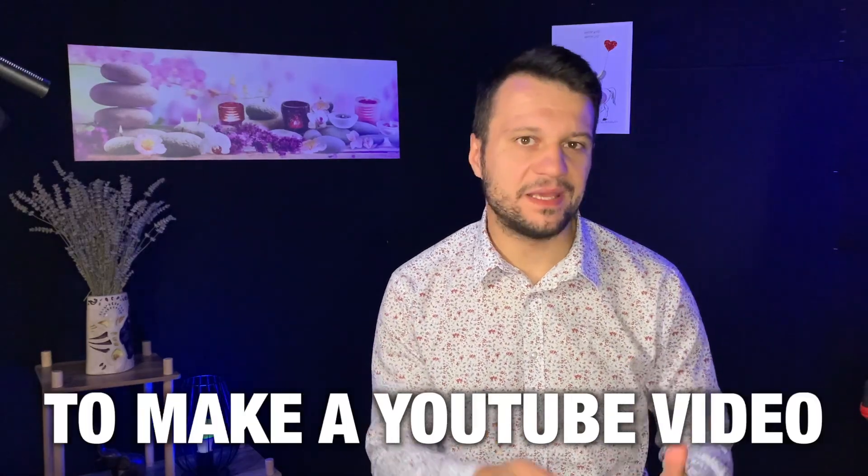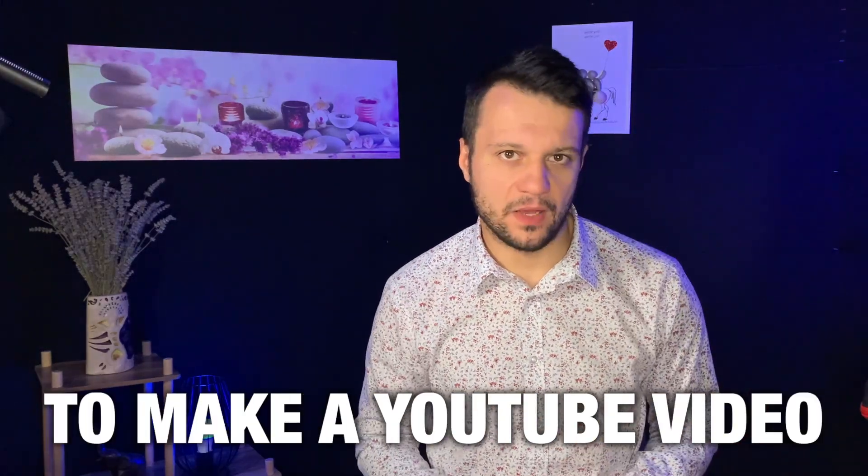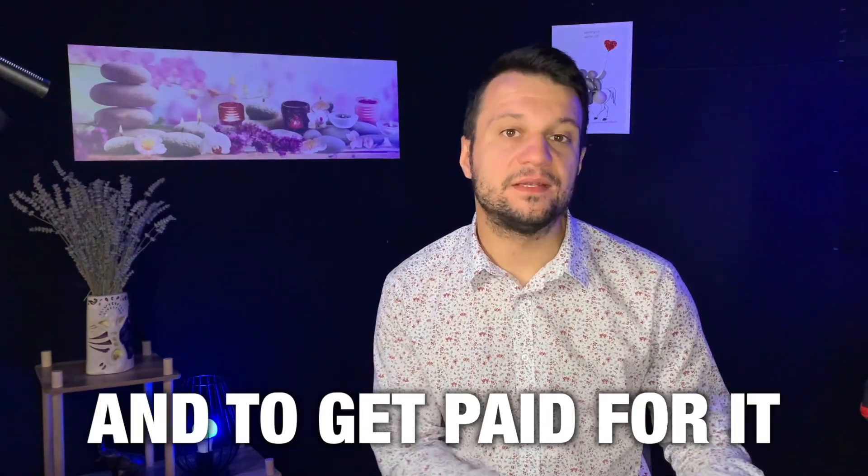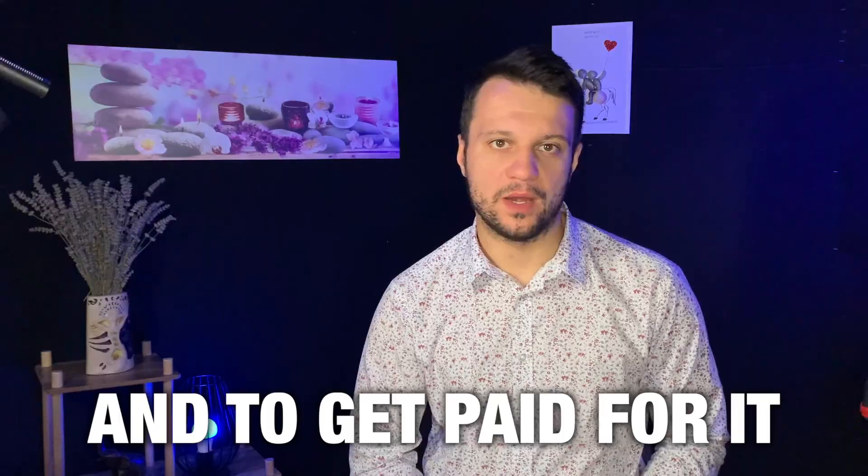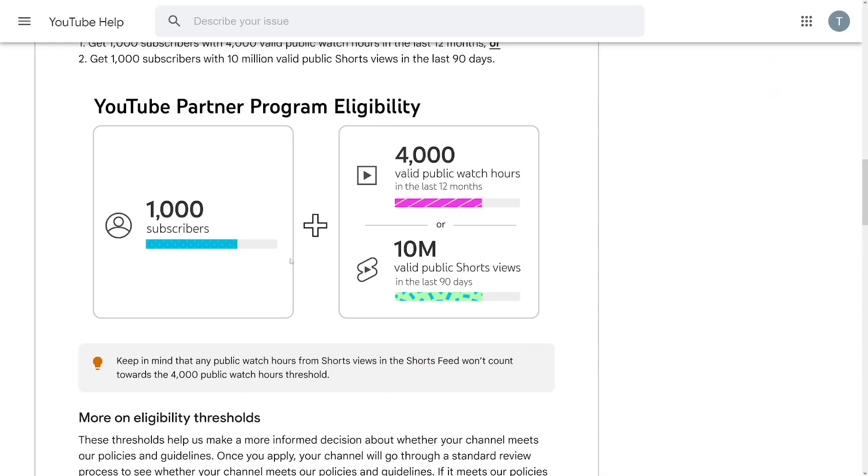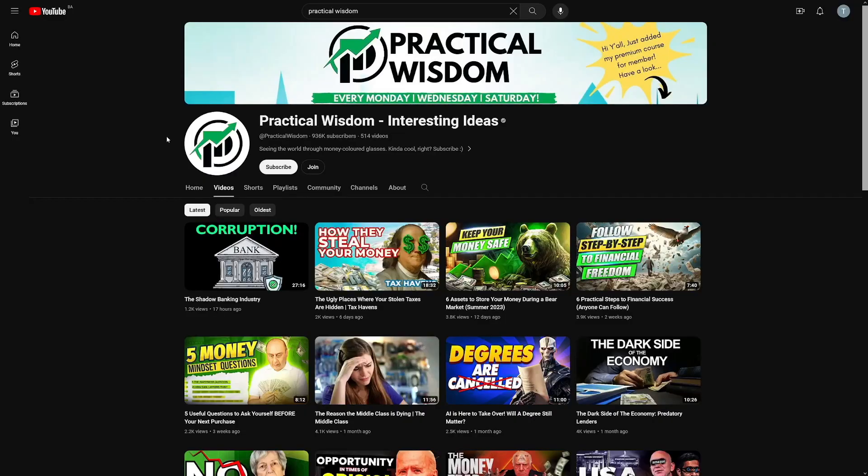So it is possible to make a YouTube video using only Canva and to get paid for it. It is true, a lot of people know about Canva, but they get scared by seeing these numbers. You gotta have 1000 subscribers, 4000 watch hours. It's not that hard. There are numerous ways of monetization on YouTube.